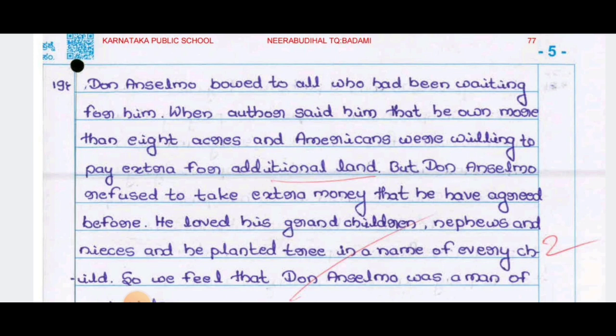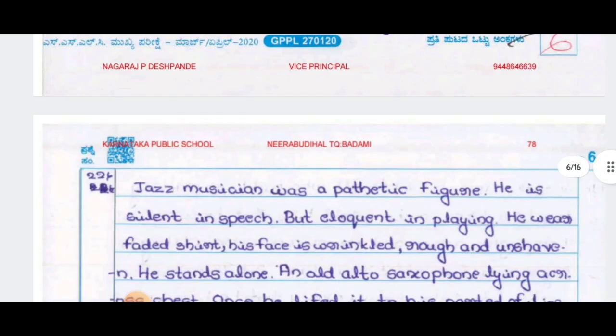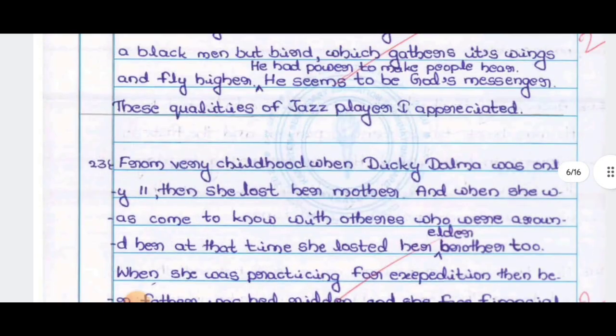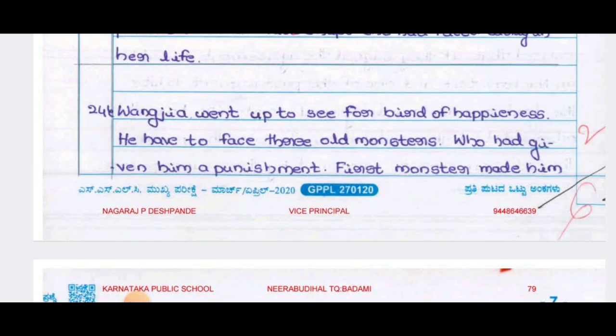If you want to check out the main point, then you can mark the main point. You can make a full amount of it. You can use it for the main point and use it for a long time. If you want to write about this whole thing, you can use it for the main point.